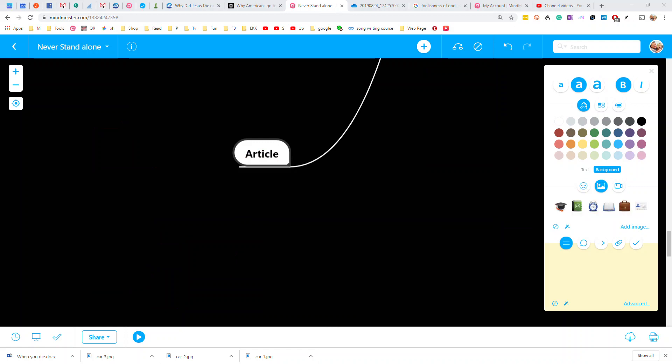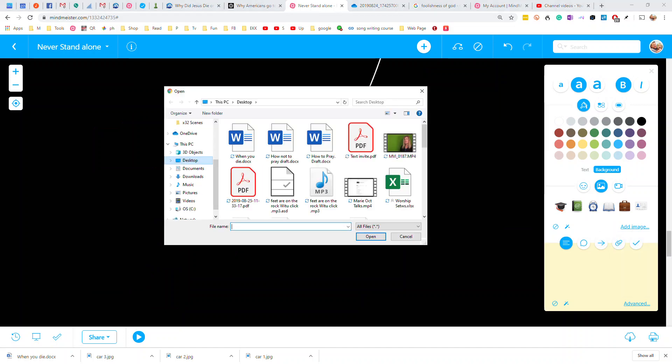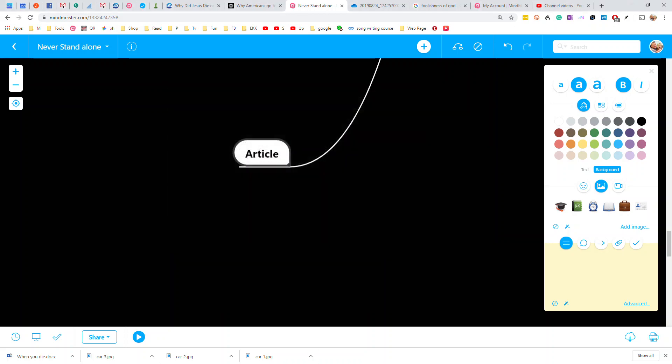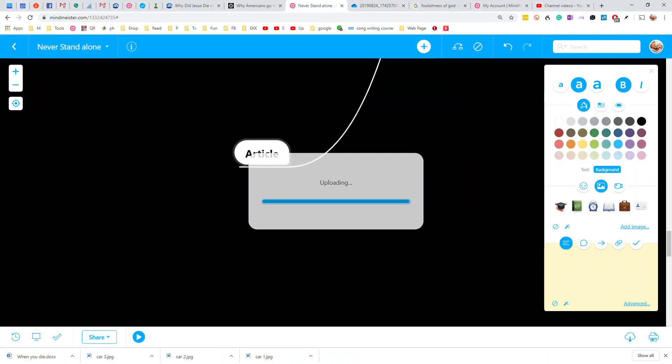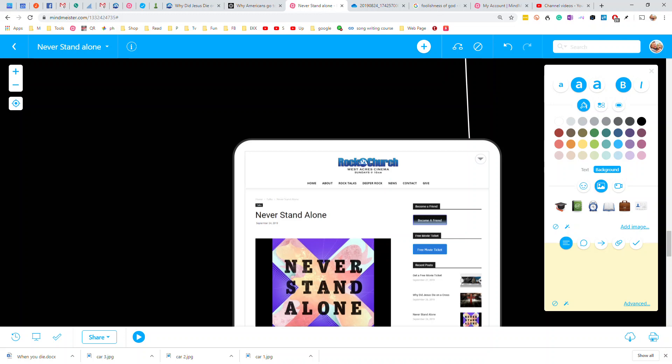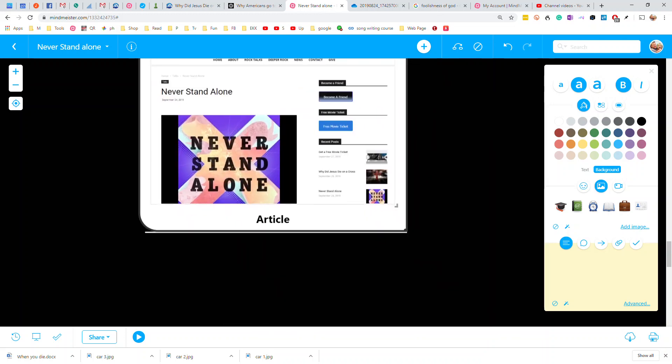So I got my article selected. I'm going to go over here to picture. I'm going to add image. I'm going to upload a new image. I'm going to go to my downloads folder. And I'm going to never stand screenshot. It's going to upload it.